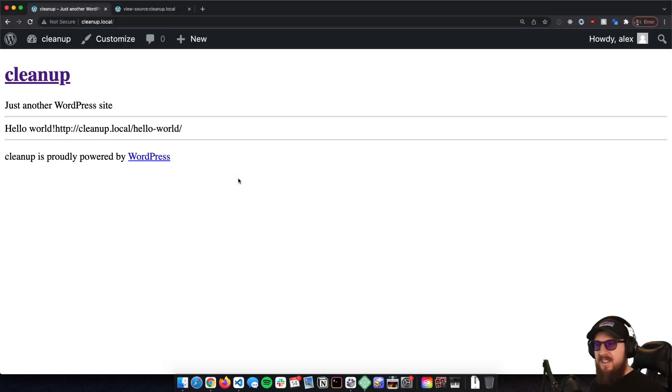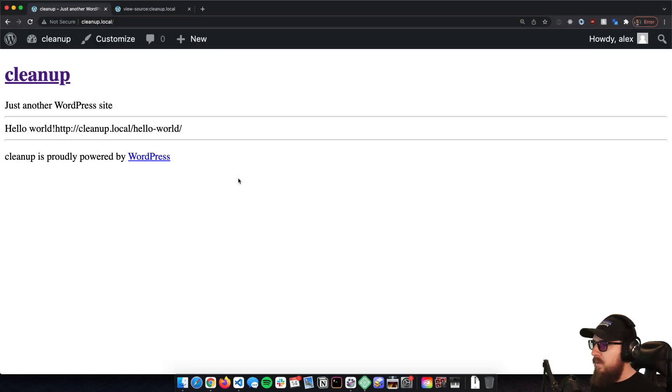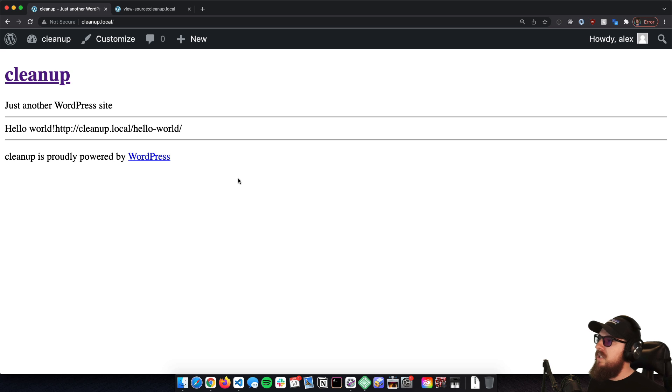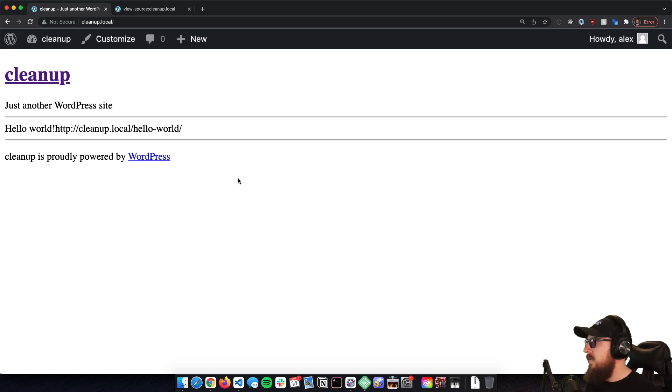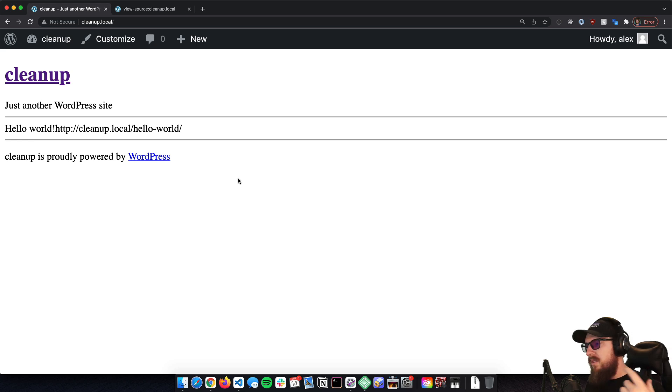What's up WordPress nerds, in today's video we're going to be going over what you can do to clean up your WordPress installation a little bit more. This is some of the things I do on just about every single install that I do.